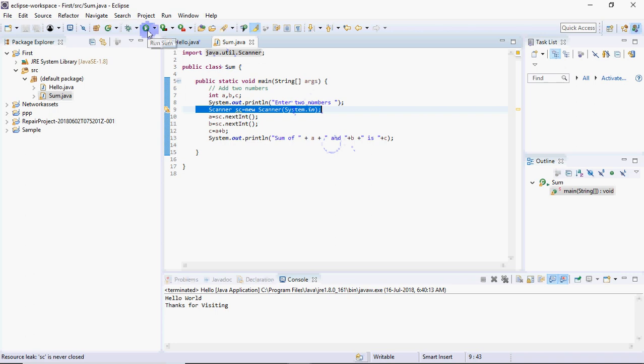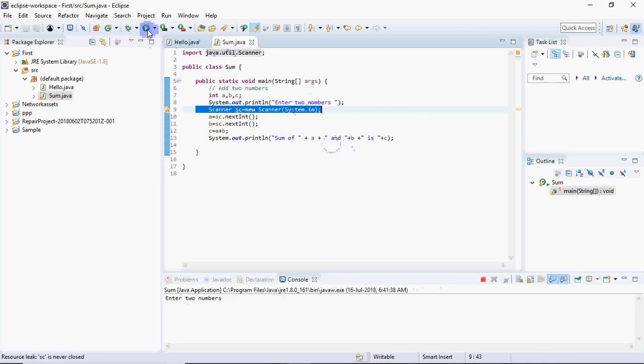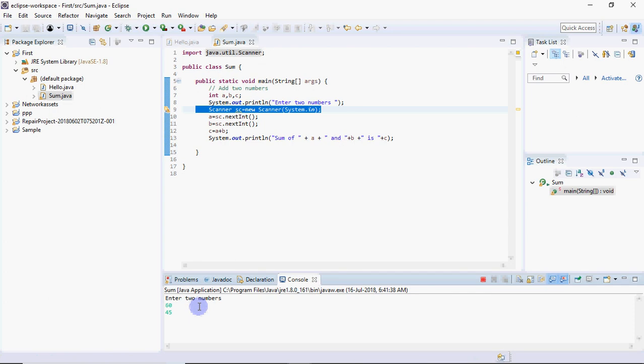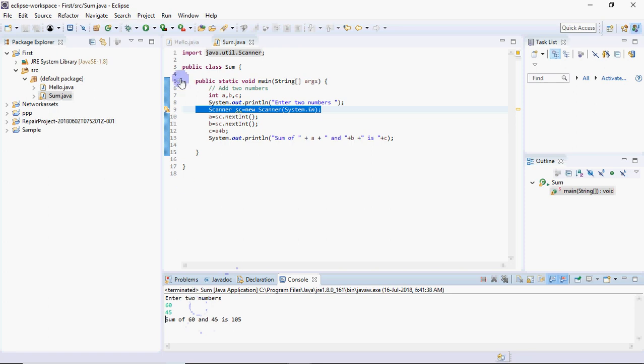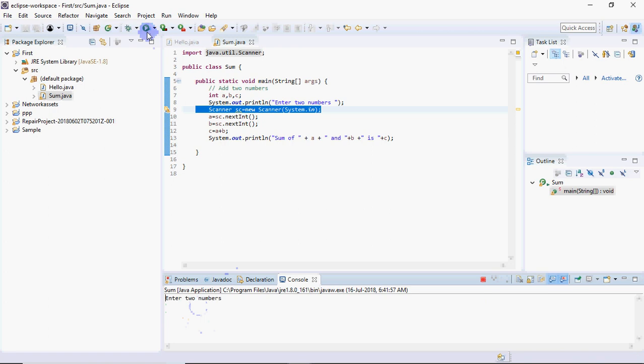If I execute this, it asks me to enter two numbers. I enter any two numbers like 60 and 45, so the result shows sum of 60 and 45 is 105. That is how we execute this program. You can enter different numbers and it will give you the sum.